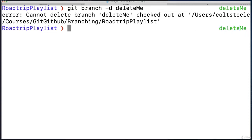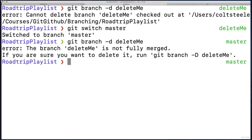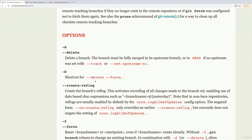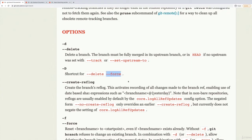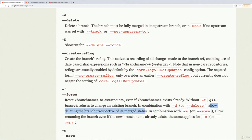let's do git switch master. And I try running that again. Now I get a different message: it's not fully merged. If you are sure you want to delete it, run git branch -D (uppercase D), which is equivalent to adding the --force option. In other words, allow deleting the branch irrespective of its merged status.